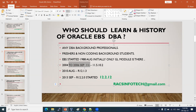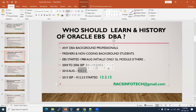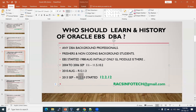Versions 11i and 12.1.3 have ended support. Customers still on those versions won't get Oracle support for production issues or patches. Now, Oracle supports version 12.2. The premier and extended support for 12.2 runs close to 2030, so there is long-term support for this version.